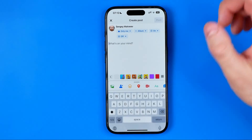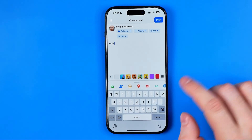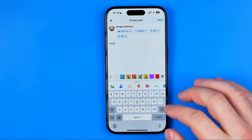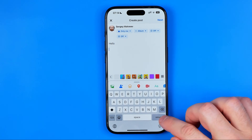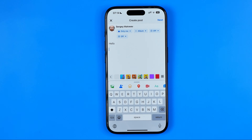Here we can enter some text — I've just entered "hello" — and then we can paste our URL into that text field. But first we need to copy our URL to the clipboard.